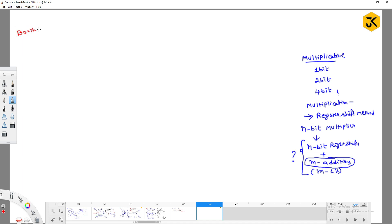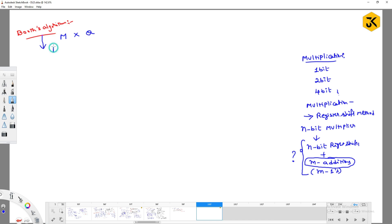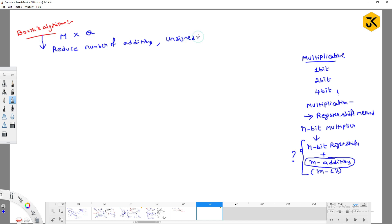That is the reason we will learn an algorithm called Booth's Algorithm. The purpose of Booth's Algorithm is to perform multiplication of the multiplicand and multiplier. Its advantage is that it can reduce the number of additions, and it can also perform multiplication over signed numbers.